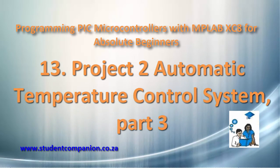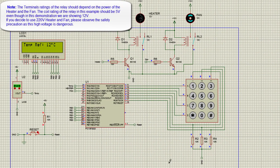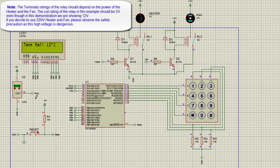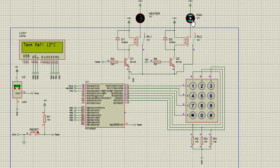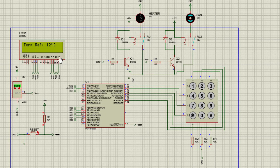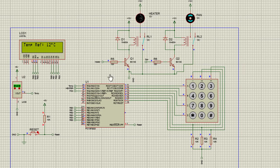In part 1, we designed the circuit diagram — it has an LCD to continuously display the temperature, a keypad to set the reference temperature, an analog sensor to read the temperature, and a fan and heater to control the temperature of the area. In part 2, we wrote the code to read the keypad and display the reference temperature. In this part 3, we're going to write the code to read the actual temperature, compare it to the reference temperature, and control the temperature of the area.